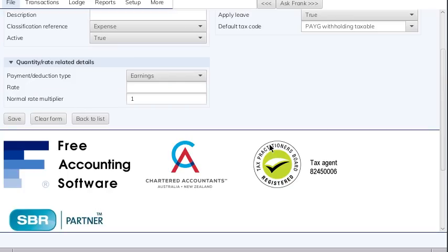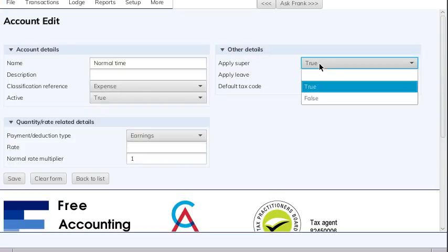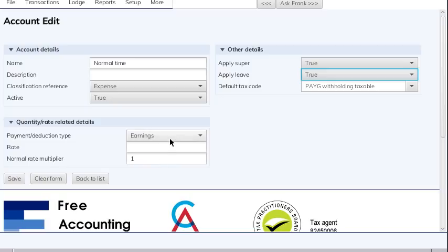Let's have a look at the normal time setup. It's an expense. 'Apply super' means the system will add superannuation on top of things you pay as normal time. There's no leave accrual, but if there were you'd set it to true. The default tax code is pay-as-you-go withholding taxable, which means when you pay someone normal time the system will calculate and hold tax against this tax code. The payment deduction type is 'earnings', which shows where to put it on the payslip. The normal rate multiplier is one, meaning it pays one times the employee's normal rate — so for time and a half it'd be 1.5, or double time, two.